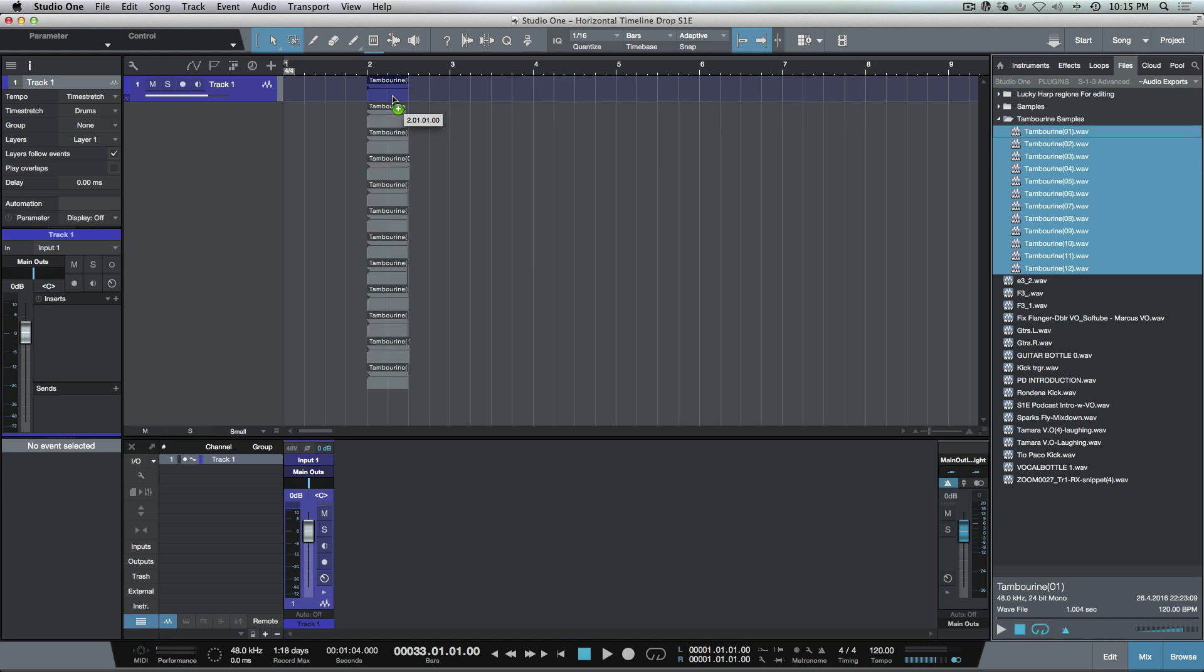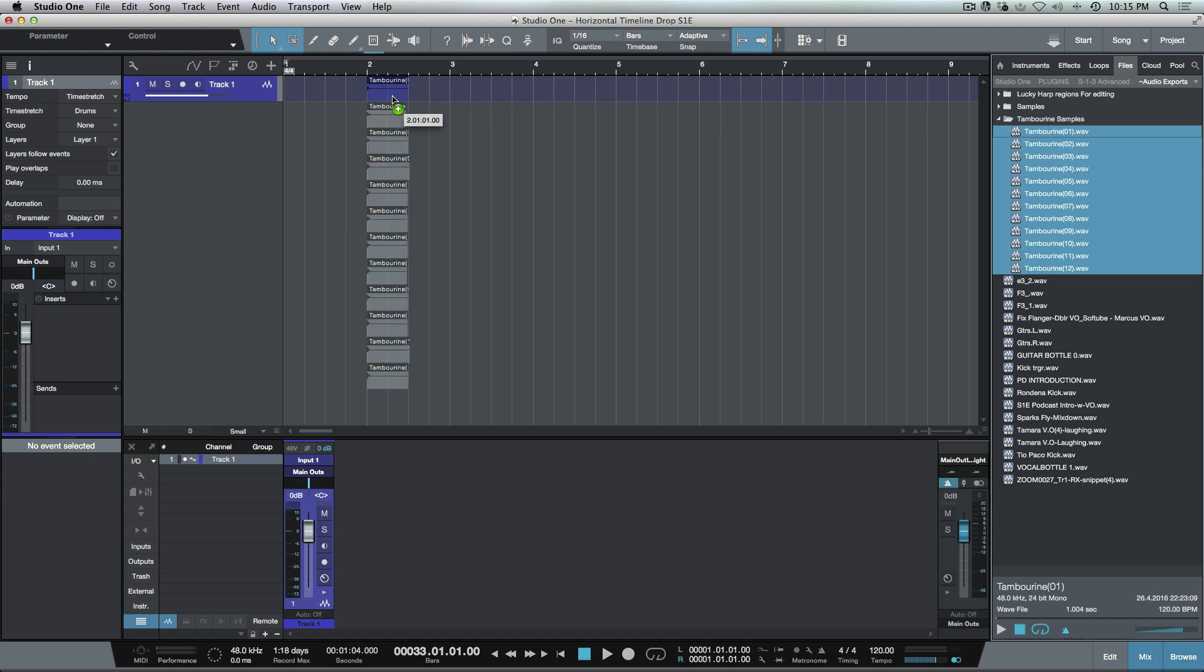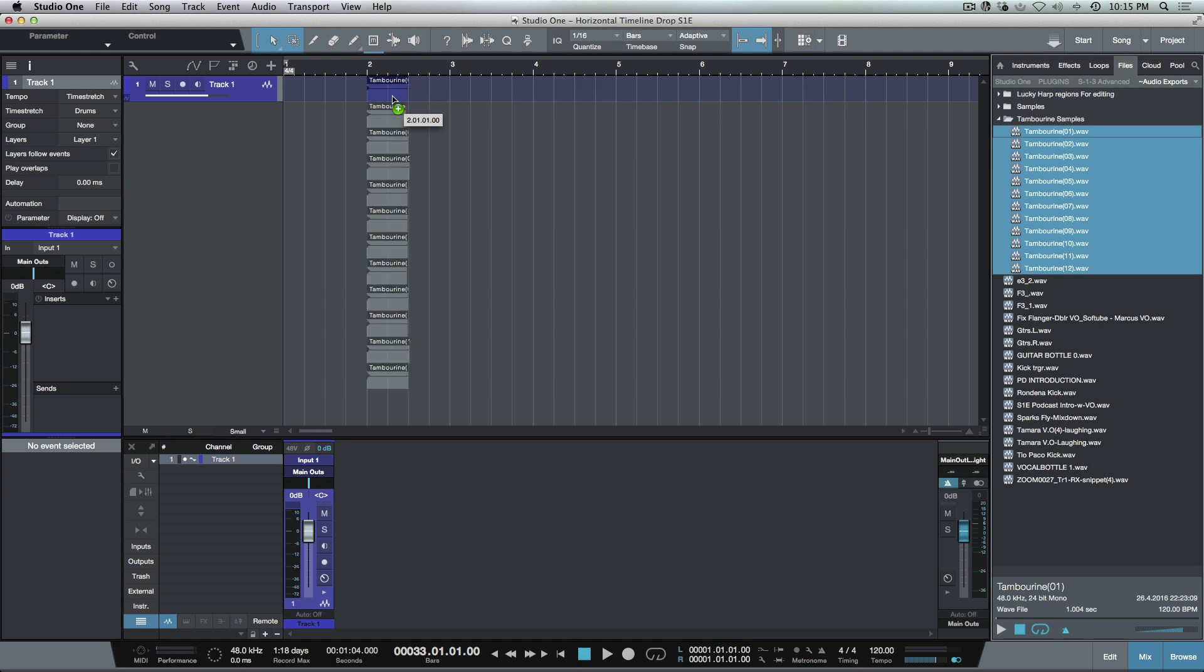I'm going to let go now. Click it one more time. You can see that when I hit the command key, it automatically changes from a vertical drop to a horizontal drop.